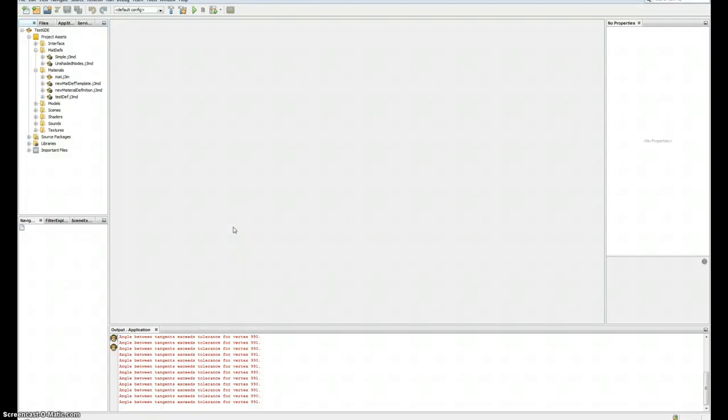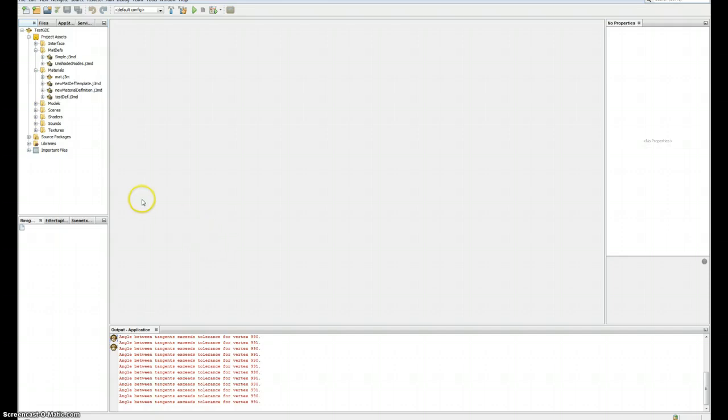Hello monkeys, today I'm gonna show you the new material definition editor that is based on the new shader node system. This is more intended as a demonstration or a tour of the new editor than a tutorial, but I'm gonna show you how to create a simple material definition and add some texture mapping support to it. So let's go.